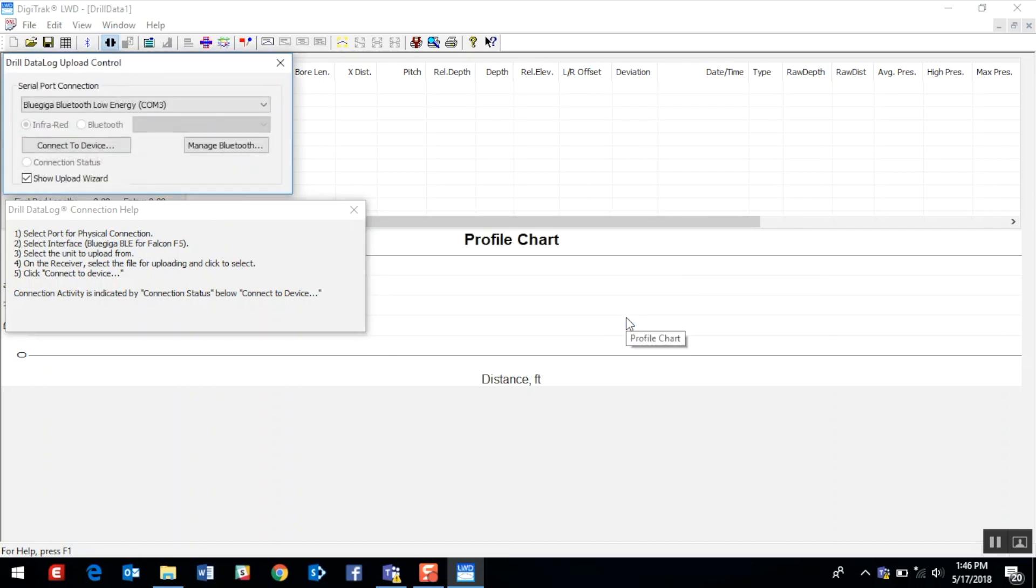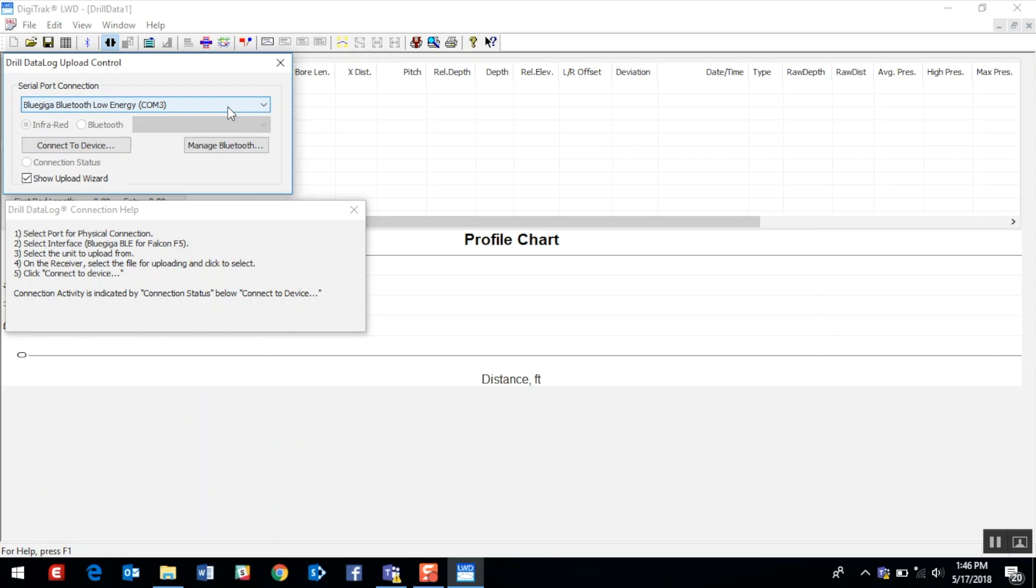Notice that we also see the BlueGiga Bluetooth Low Energy in our serial port connection. If you do not have your USB radio plugged into your PC at this time, please do so. Close out the upload control and then reopen it, and you should see the BlueGiga Bluetooth Low Energy device.